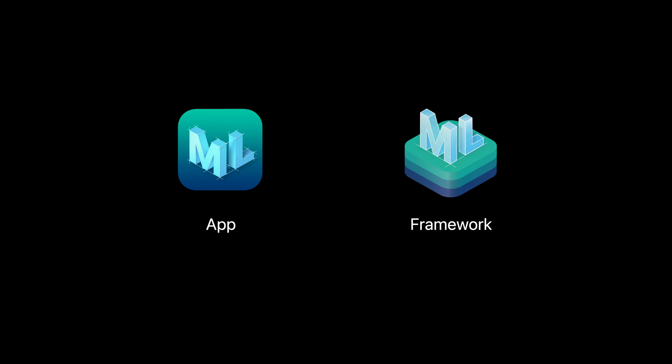CreateML is also available as a Swift framework shipping in SDK. Using its APIs, you can easily automate model creation or create dynamic experiences powered by training directly from within your own app.